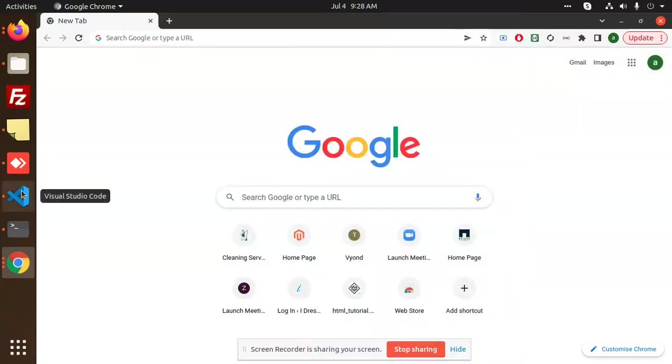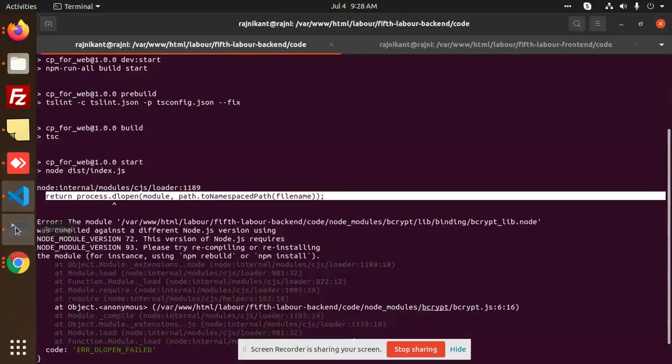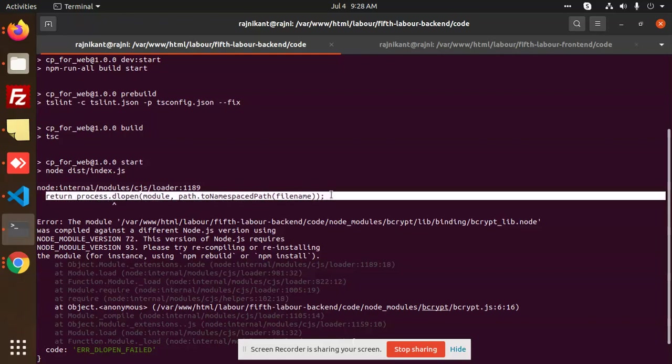Hello friends, welcome to the new tutorial of Node.js. Currently you can see that I'm facing the issue 'return process dl open module path find name'. I'm getting this issue with bcrypt.js. Basically this version of Node.js requires this to compile or something like that.